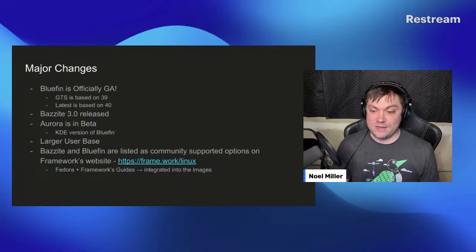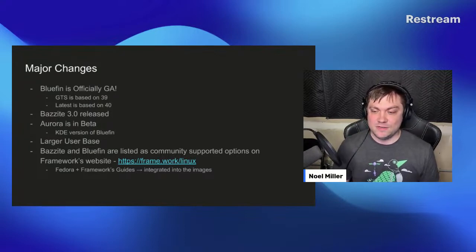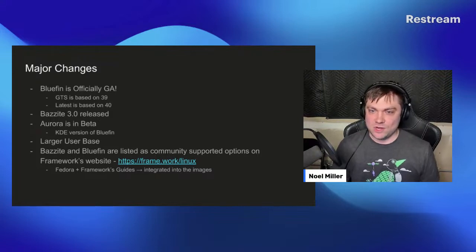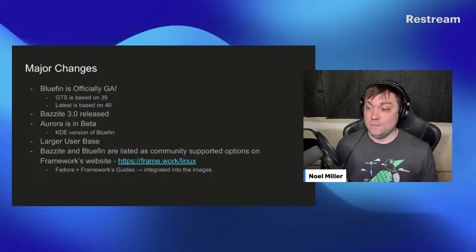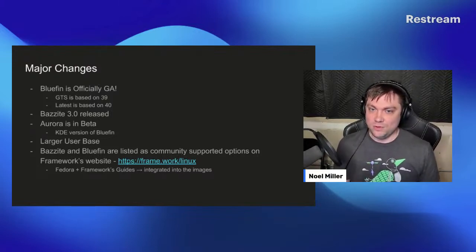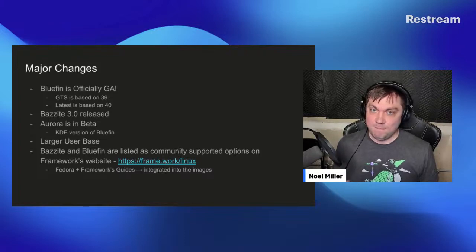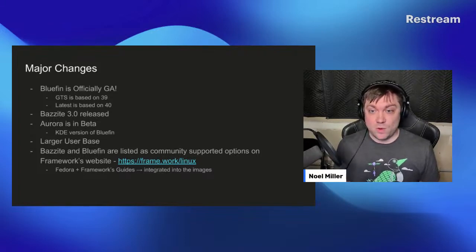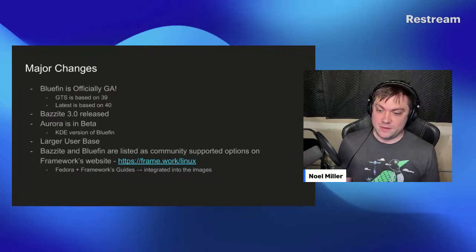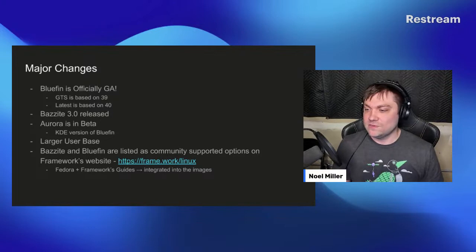Bazite and Bluefin are now listed as community-supported options on Framework's website. If you get a Framework laptop, you can install Bluefin or Bazite and it works out of the box — no special image required. All the changes needed for Framework hardware are just built into the main Bluefin and Bazite images.